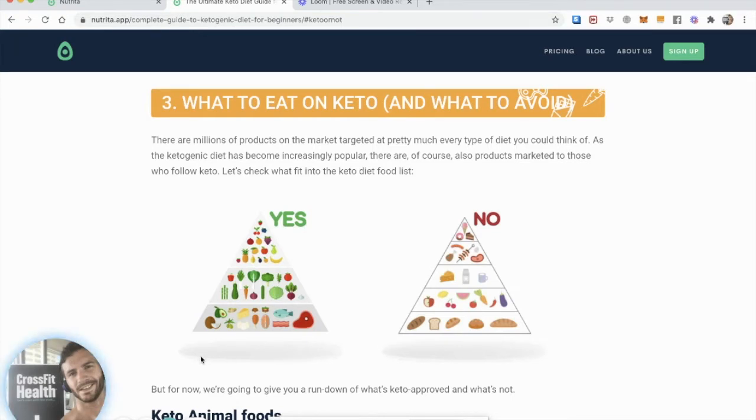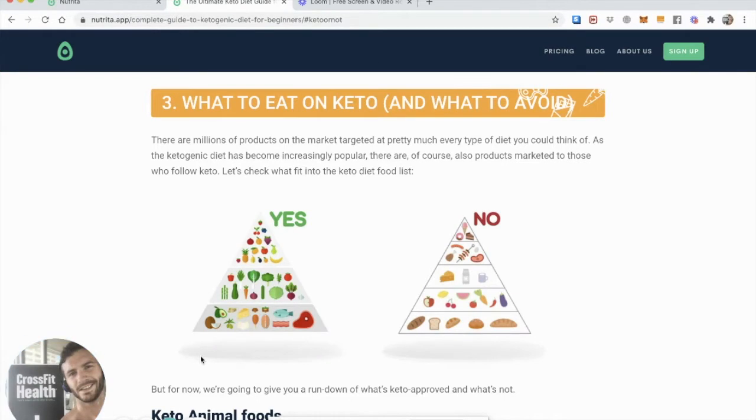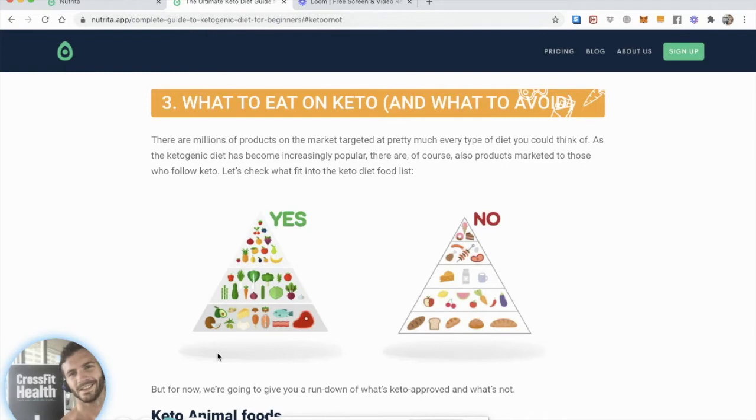And then what's really important is to avoid the sugar, the flour, and the high omega-6 seed oils. Those three junk food ingredients really are what you have to avoid. And then making sure you have enough animal foods as your base, that's crucial.